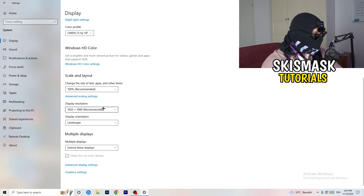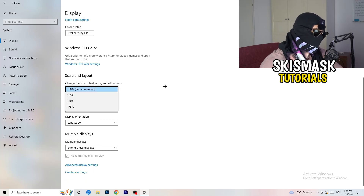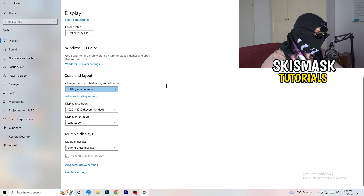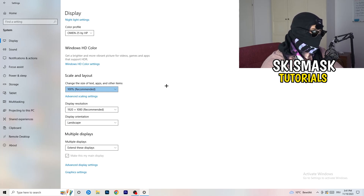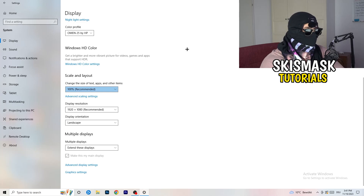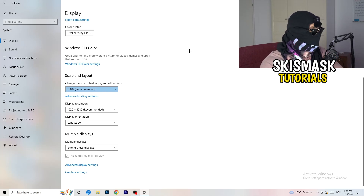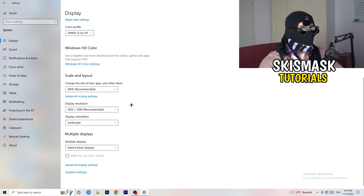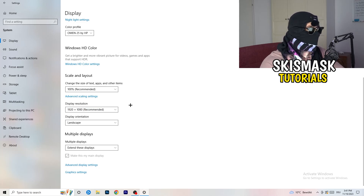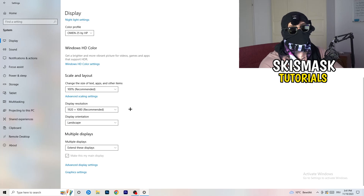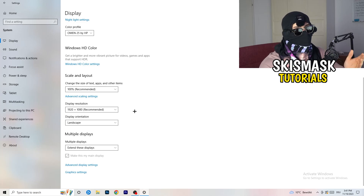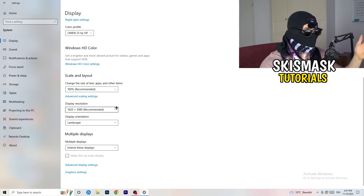Also check your display resolution. If your display resolution differs from your in-game resolution, that can cause crashes — it's logical because it sometimes creates conflicts. Make sure your in-game resolution matches your monitor's resolution, or vice versa.